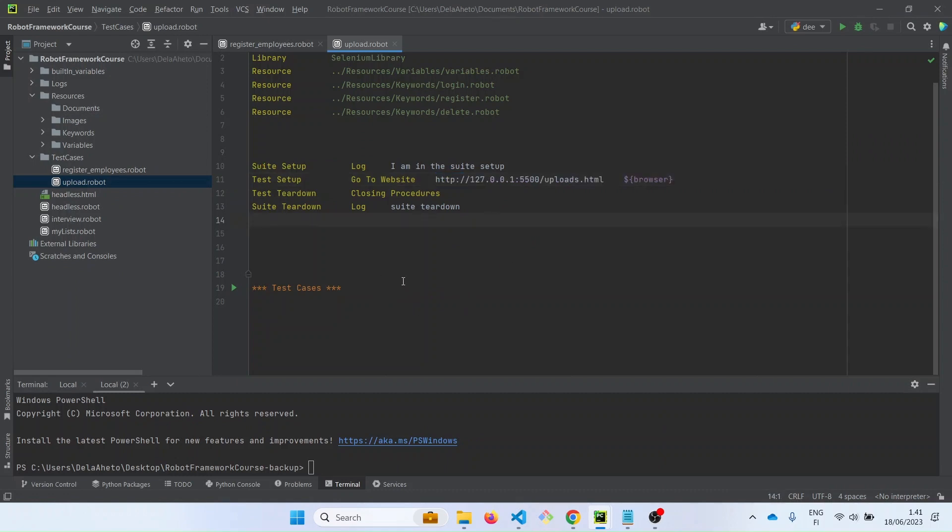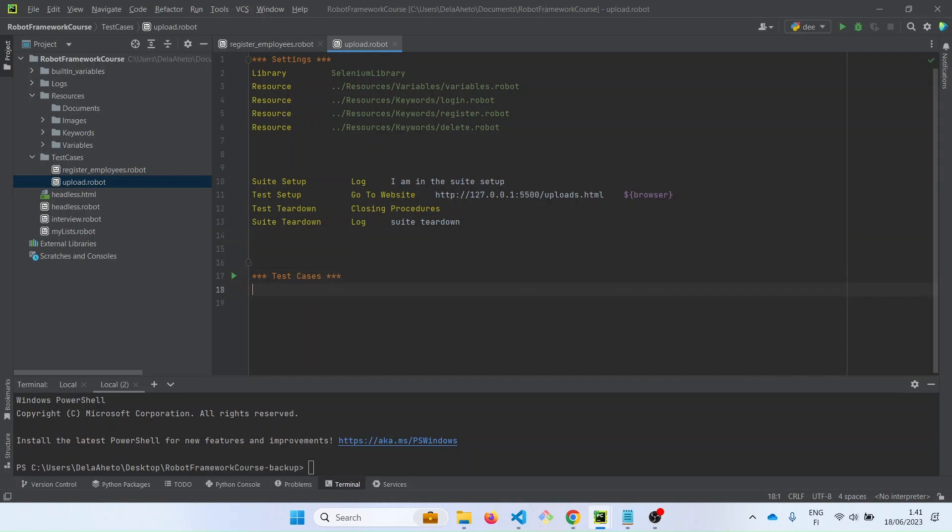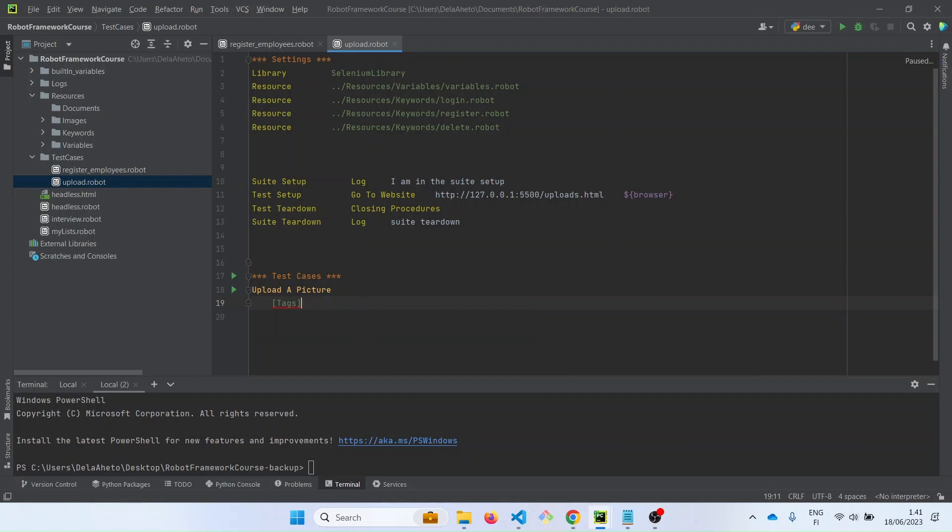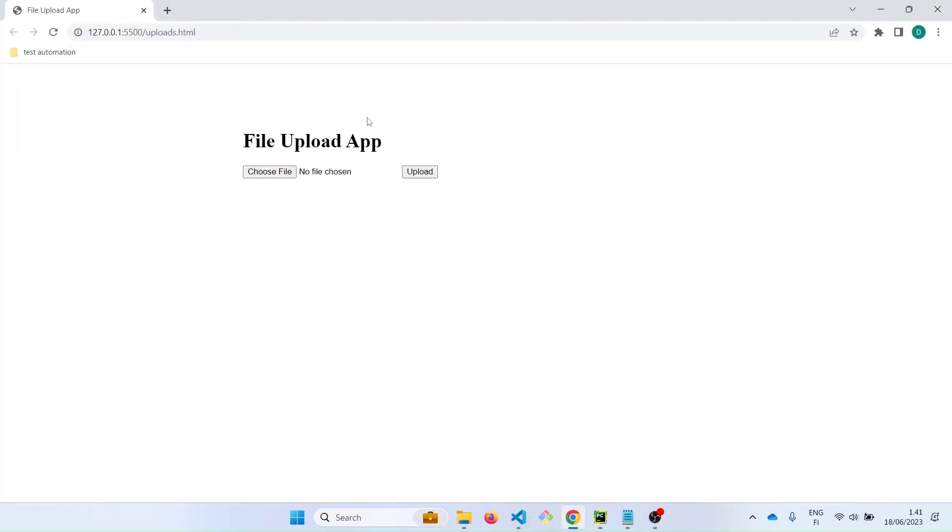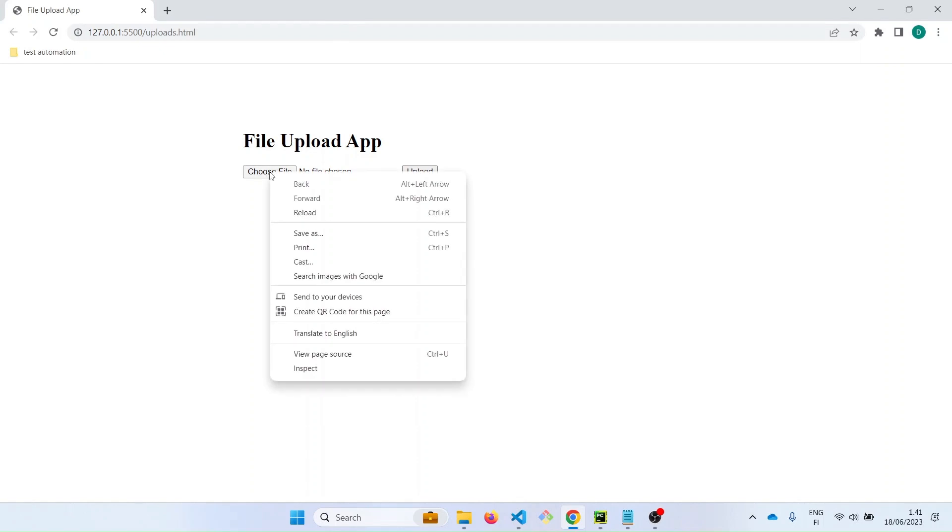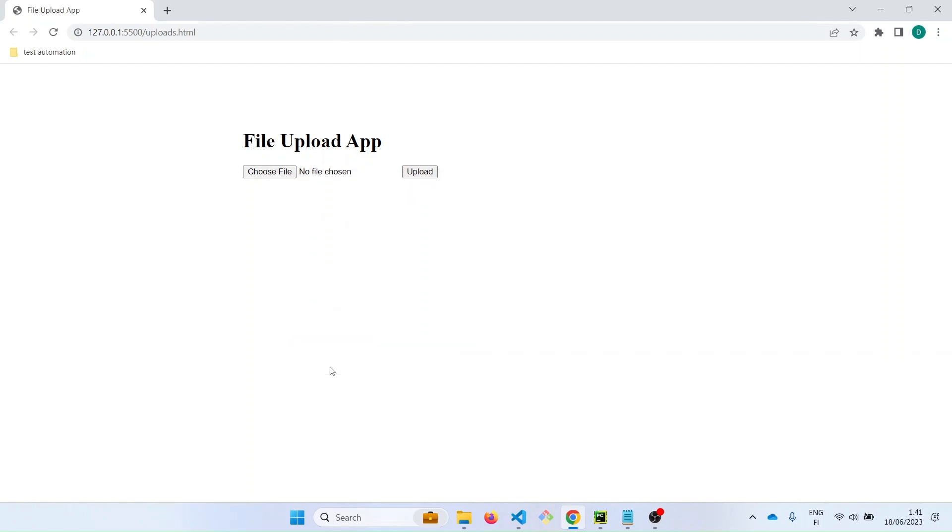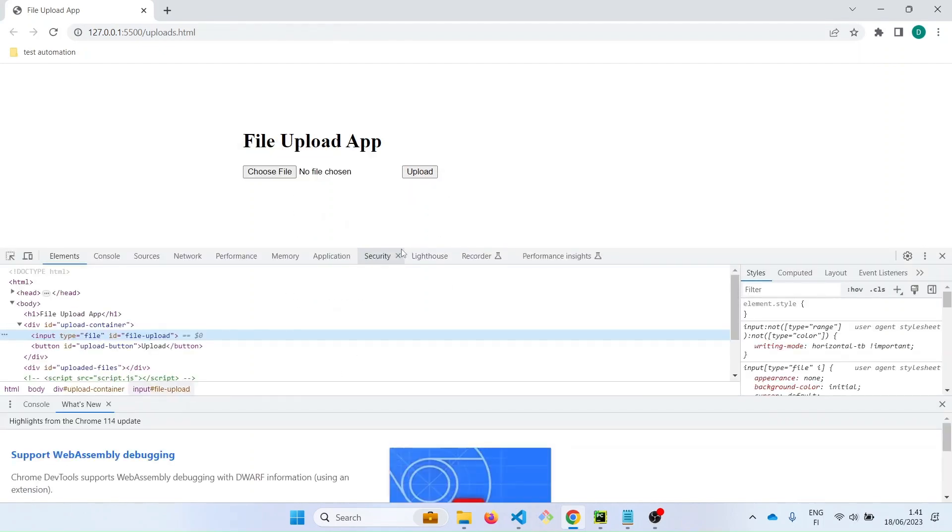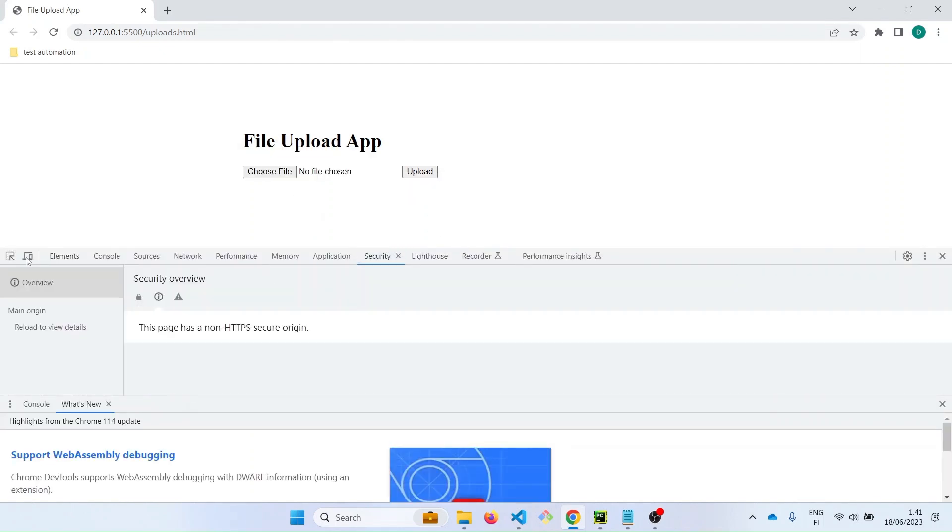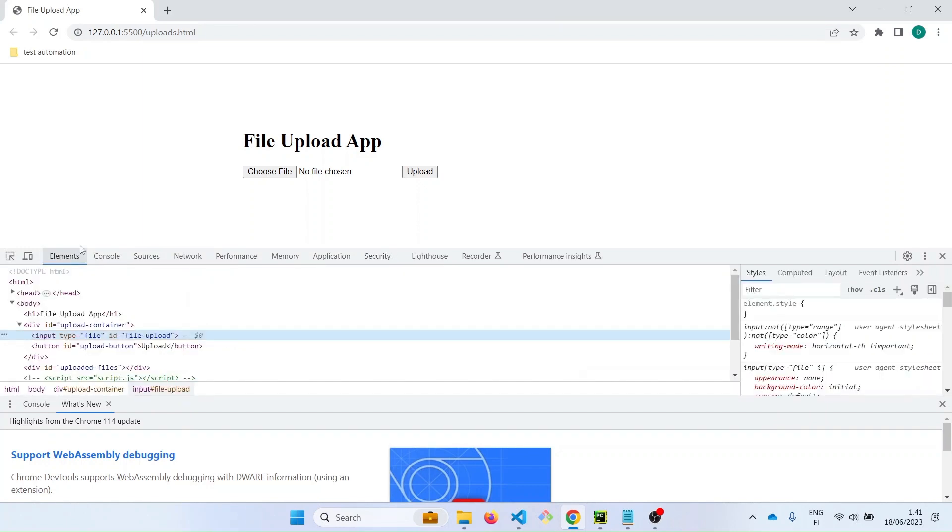Now let's create a test case. Let's say upload a picture. Let's add tags, and then let's say pick for the picture. So let's go back to the web app and see what we can use for the locators. Let's right click and inspect the elements.